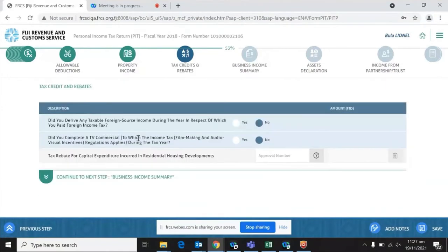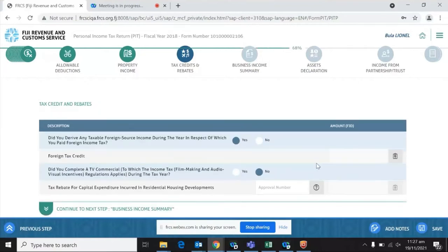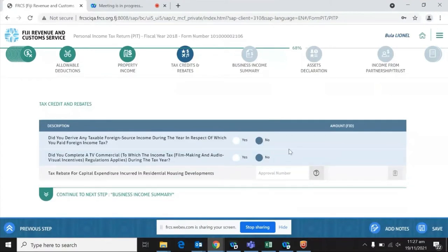The next page is business income summary, covering tax credits and rebates. Here foreign source income is separated — if you have foreign source income and select yes, you are required to enter your foreign tax credit, and it becomes mandatory to attach withholding certificates from whichever foreign tax jurisdiction you earned income from. If you click no, you are not asked for the foreign tax credit.